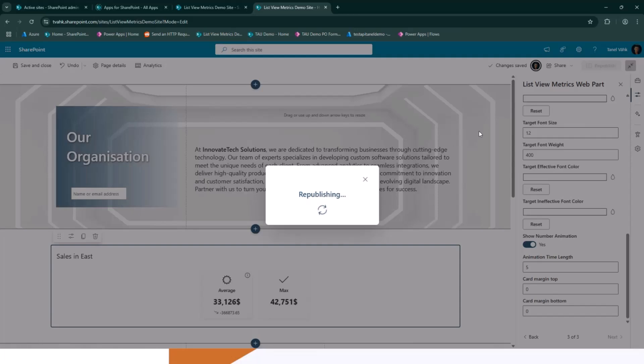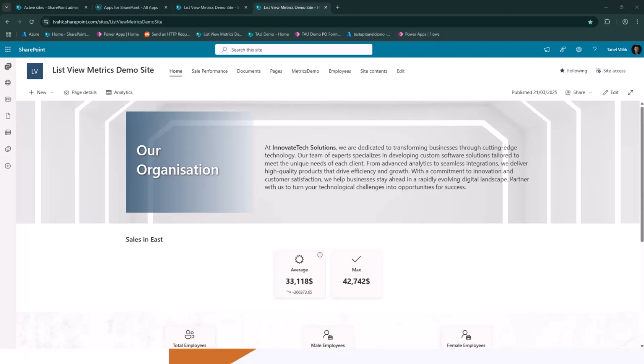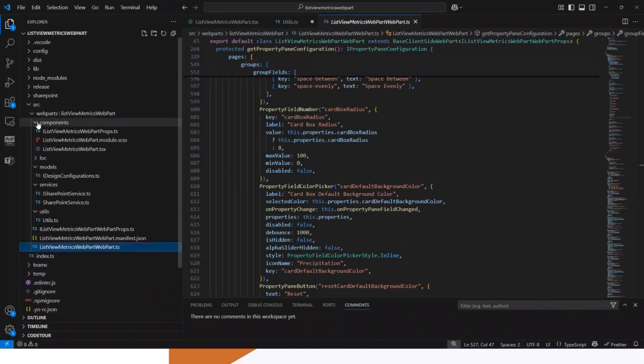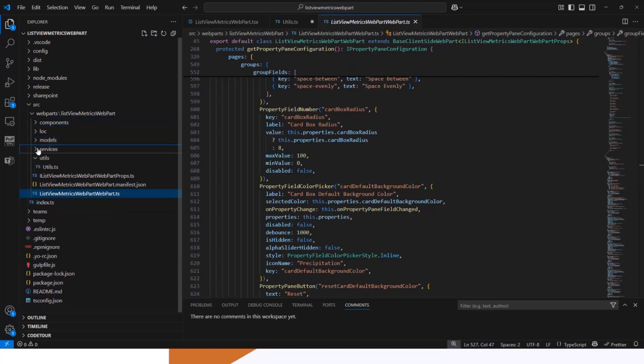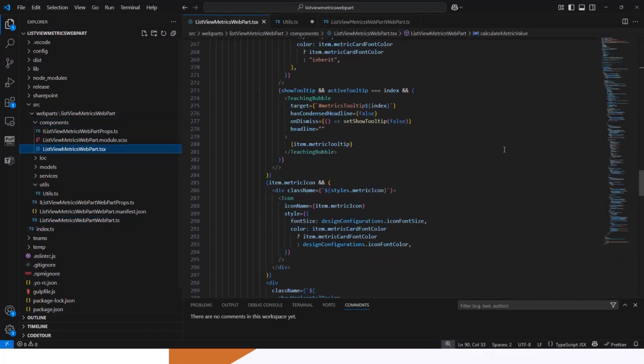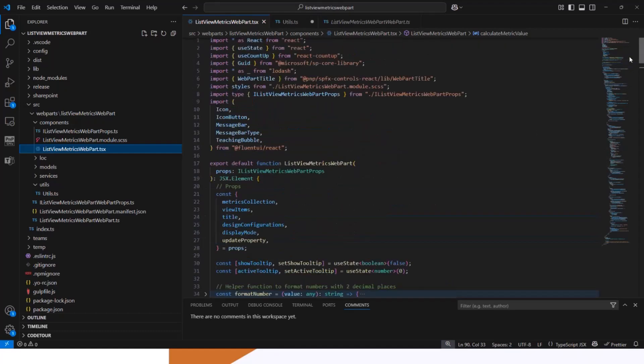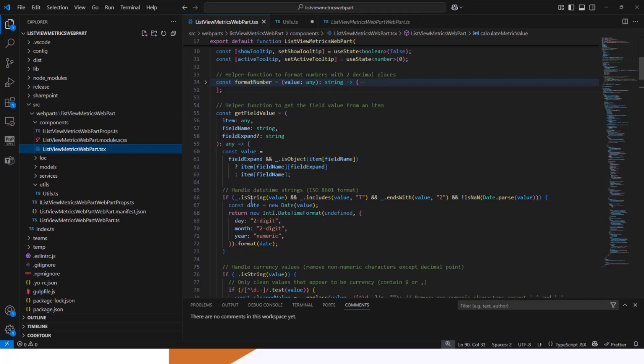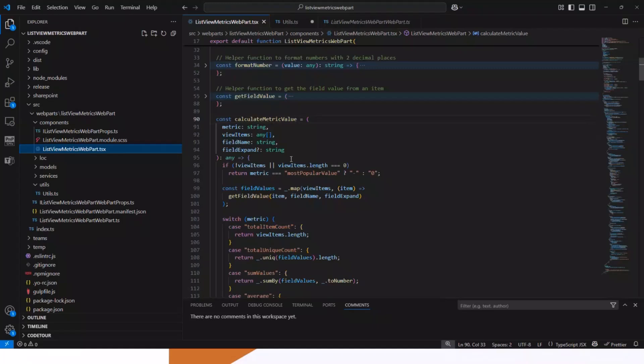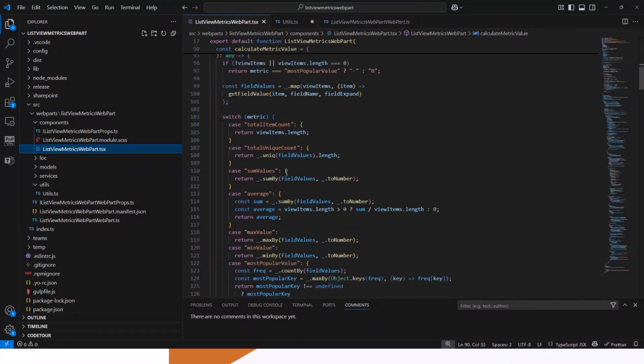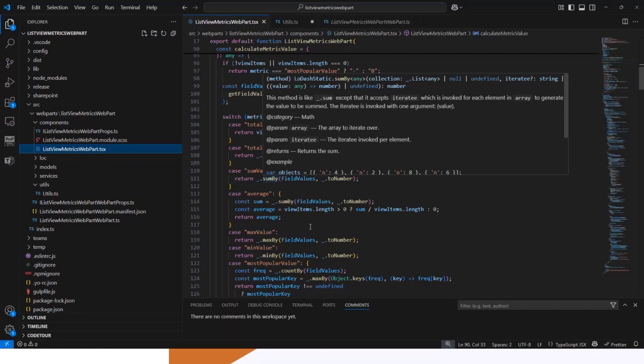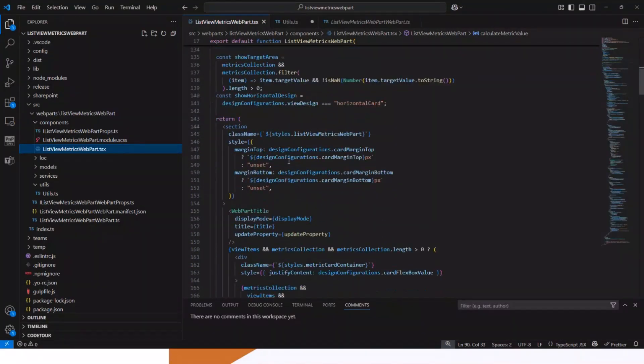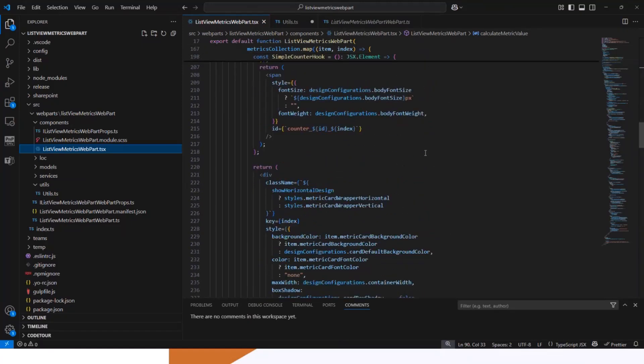And in the code base, I don't have much time left, so I go very quickly. So basically, I tried to divide my code into different folders and files. The components where I have one component basically. In the future, I have planned to actually divide it into multiple components. But here, the most of the magic happens. I do some number formatting. I'm getting the field values in the correct format. Is it date time? Or if it's a number, then making sure everything is formatted well. Then I calculate the metric values.